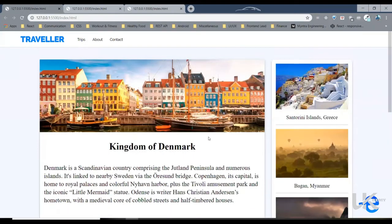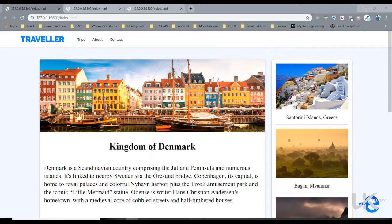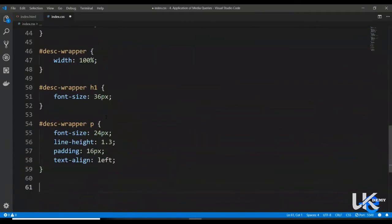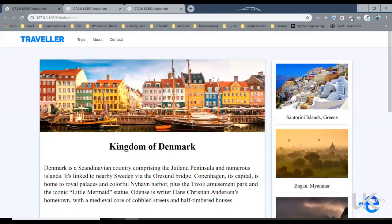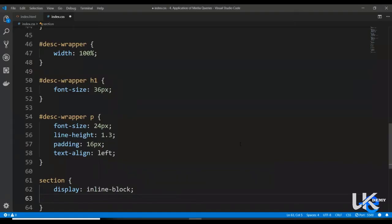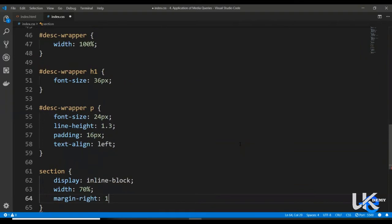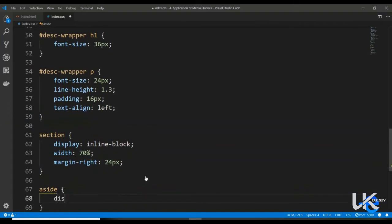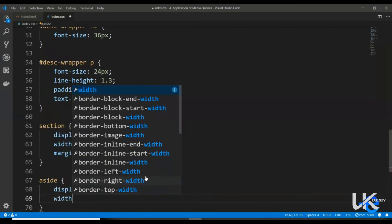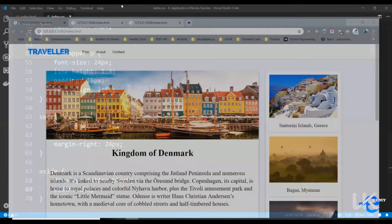Now what we want to do is move the section and these images next to each other. To move something next to each other, we can use inline-block. So for section, let's say display inline-block. The width looks like it's about 70/30 percent, so let's give it a margin-right of 24 pixels. Similarly for the aside, let's add display inline-block with a width of 25%.